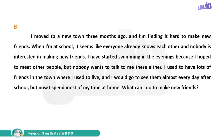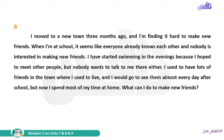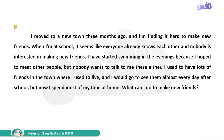Letter B: I moved to a new town three months ago and I am finding it hard to make new friends. When I am at school it seems like everyone already knows each other and nobody is interested in making new friends. I have started swimming in the evening because I hoped to meet other people, but nobody wants to talk to me there either. I used to have lots of friends in the town where I used to live and I would go to see them almost every day after school, but now I spend most of my time at home.